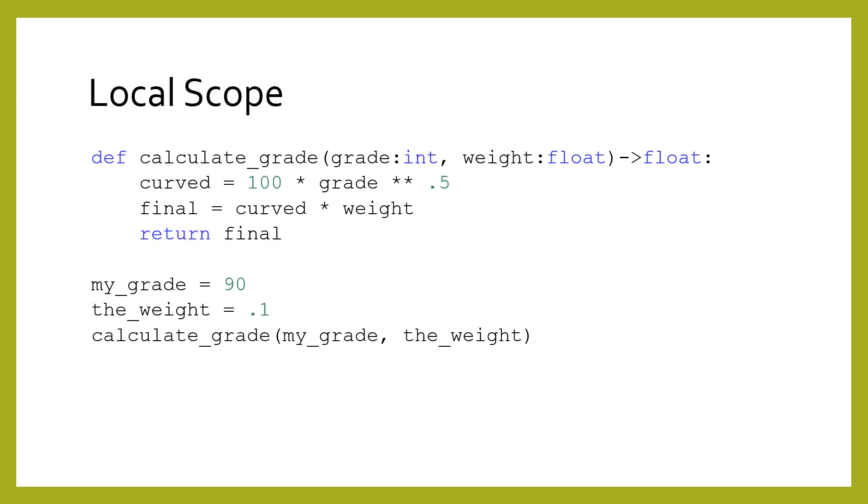Each function has its own local scope. Variables defined as parameters, or within functions, live until the function ends. These are local variables. Variables defined in one function are not available outside the function. This simplifies the reading of any function. You only need to worry about things defined in the function itself. In the program shown here,